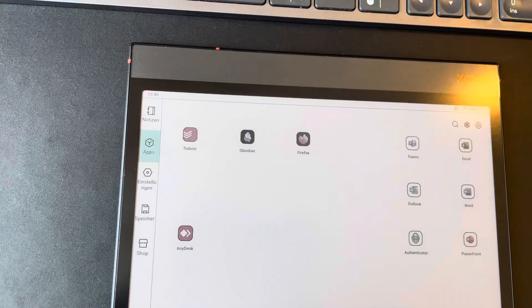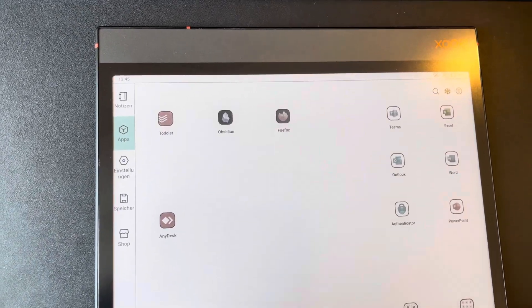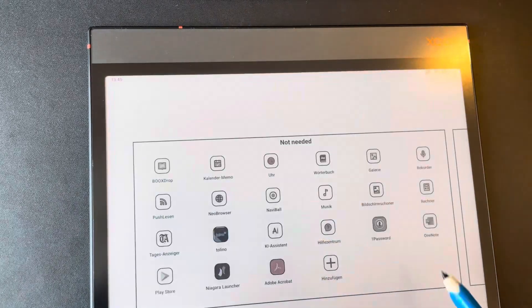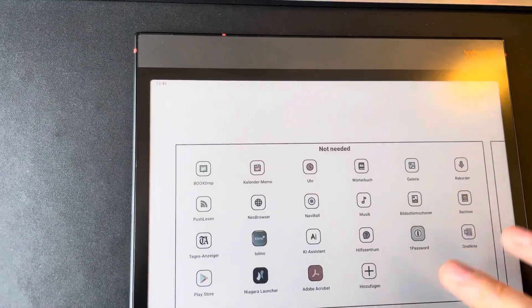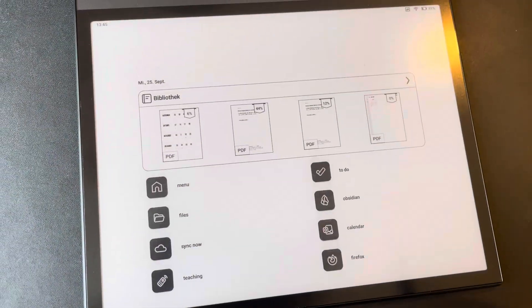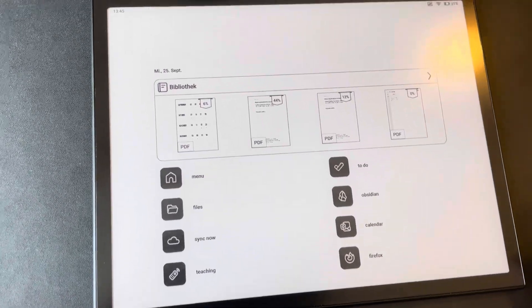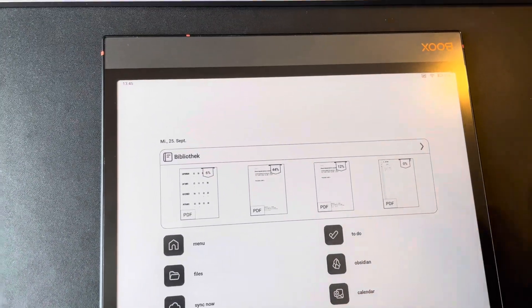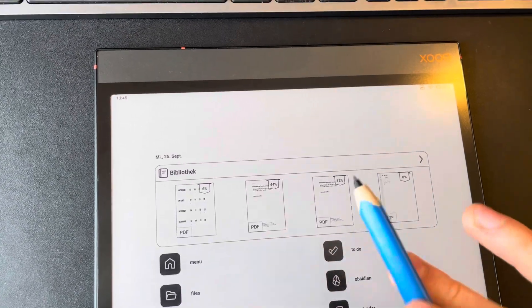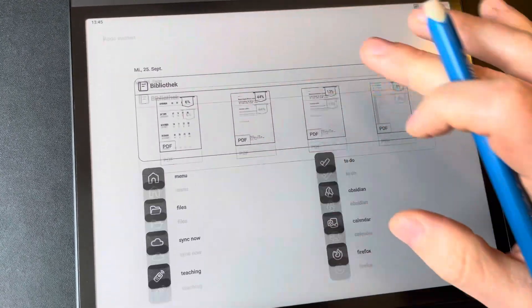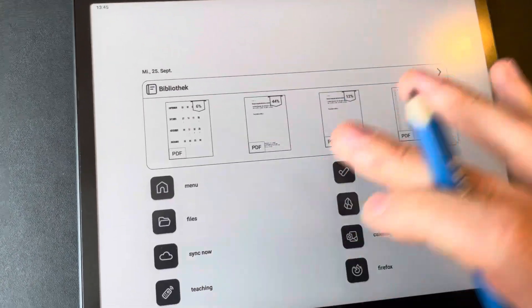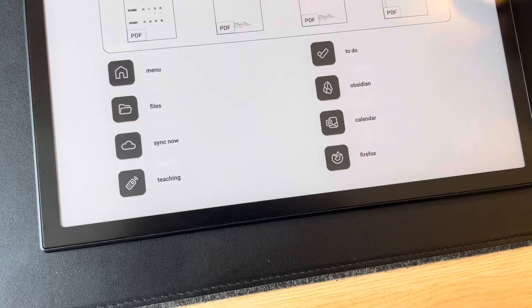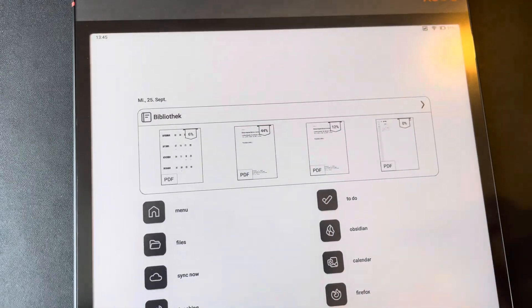So I installed the Niagara Launcher. And I have set up my device that when I swipe up, I go back to my home screen. So whenever I am in an app or in my planner or anywhere, I swipe up and I come back to my Niagara Launcher.